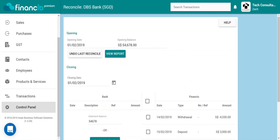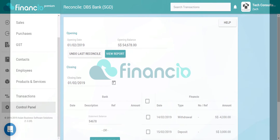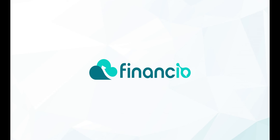Voila! You are done reconciling your bank account and Financio. Now how easy was that?